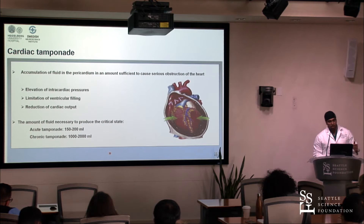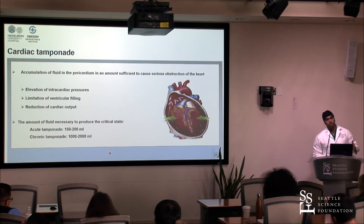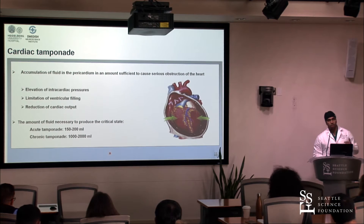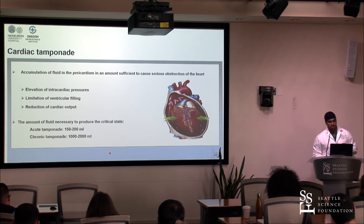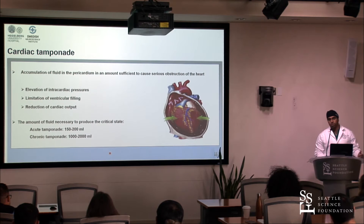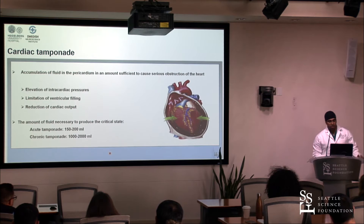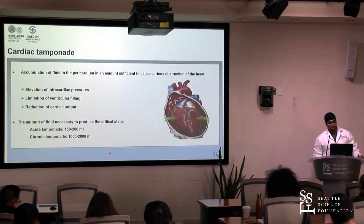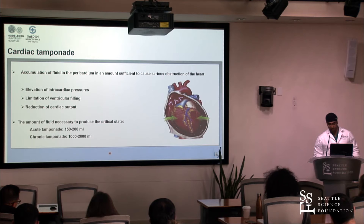The amount of fluid you need to cause all those problems is not much. Acute tamponade is approximately 150 to 200 milliliters, and chronic tamponade — which can be infectious or tumor-related — can be one to two liters.